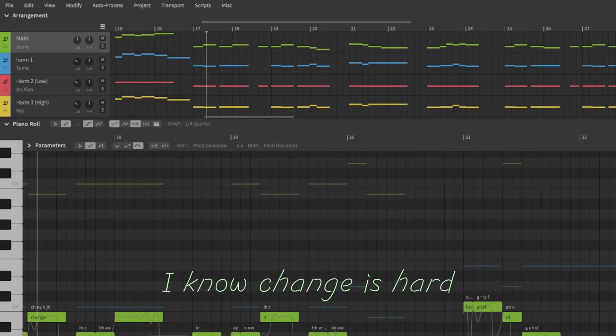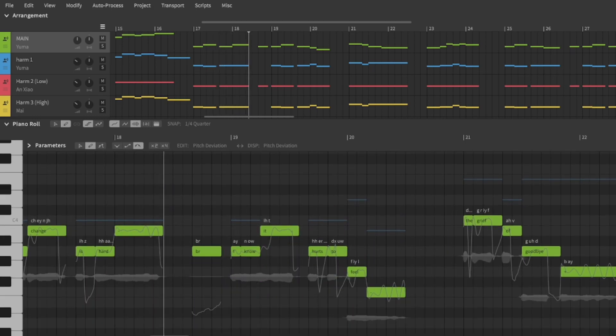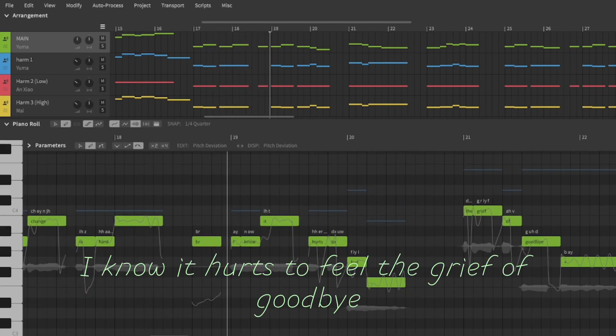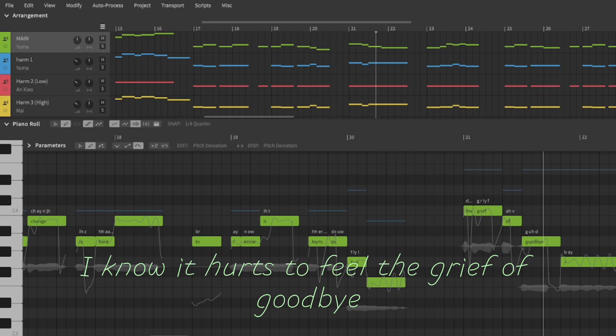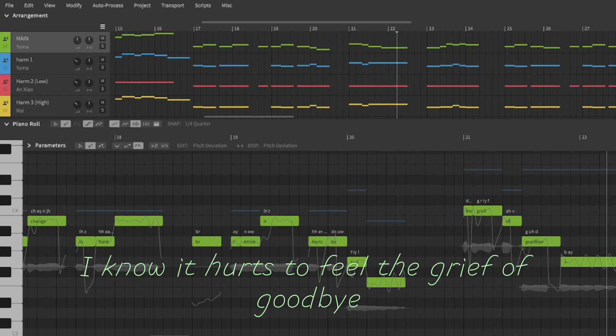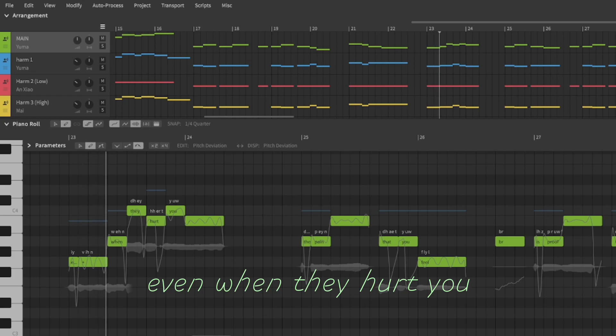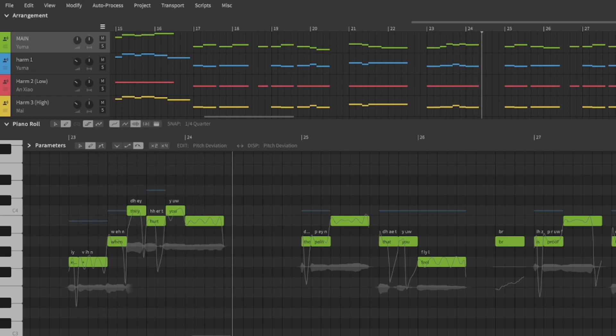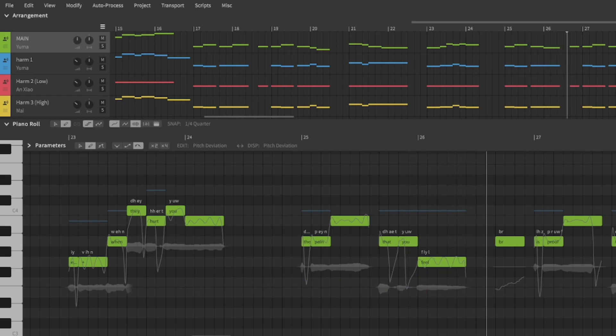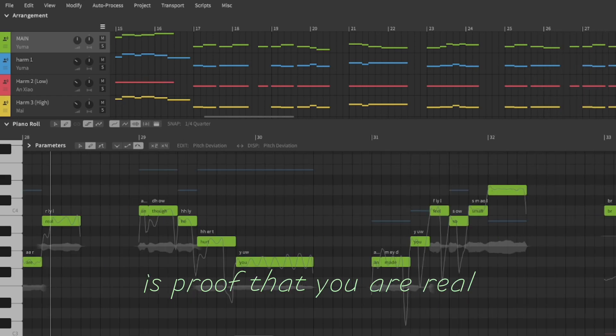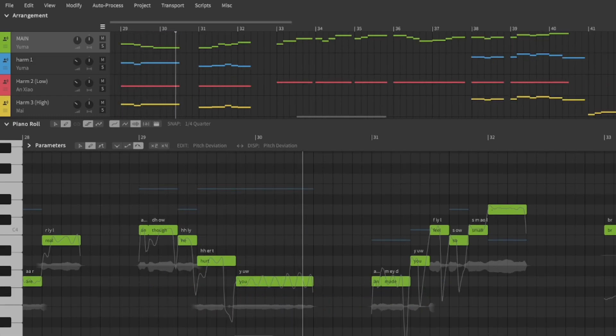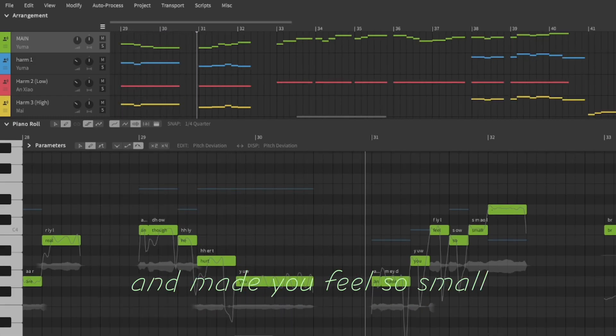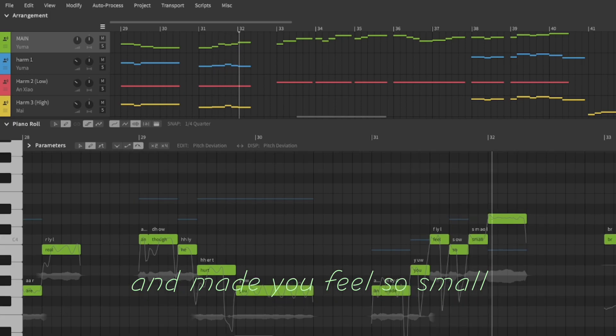love. I know change is hard, I know it hurts to feel the grief of goodbye, even when they hurt you. The pain that you feel is proof that you are real. And though he hurt you and made you feel so small.